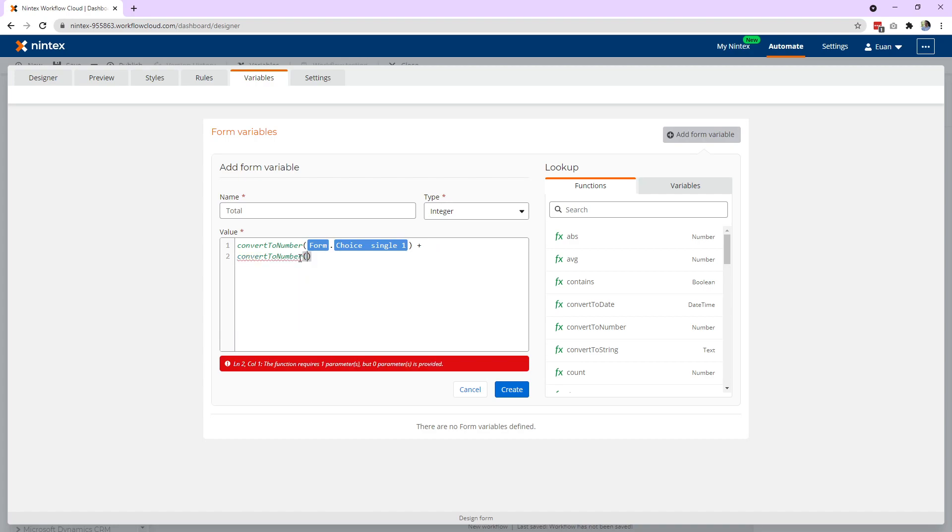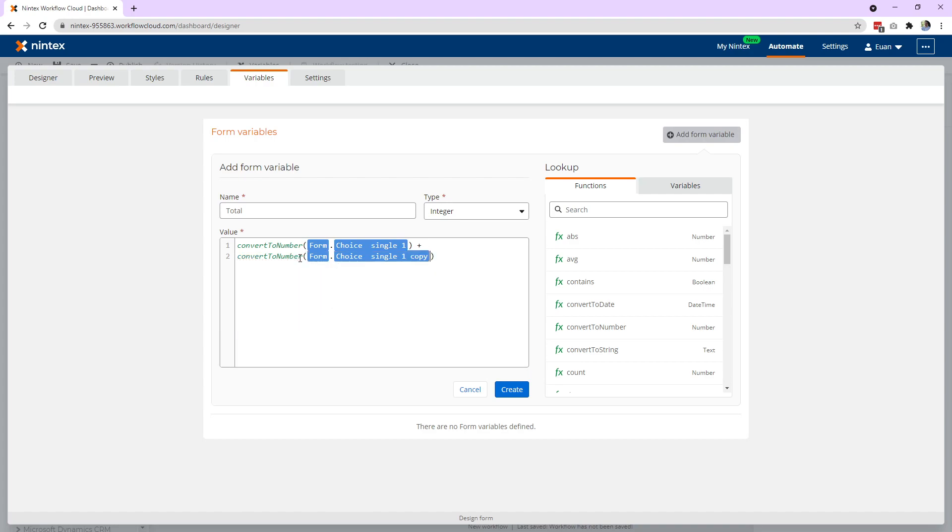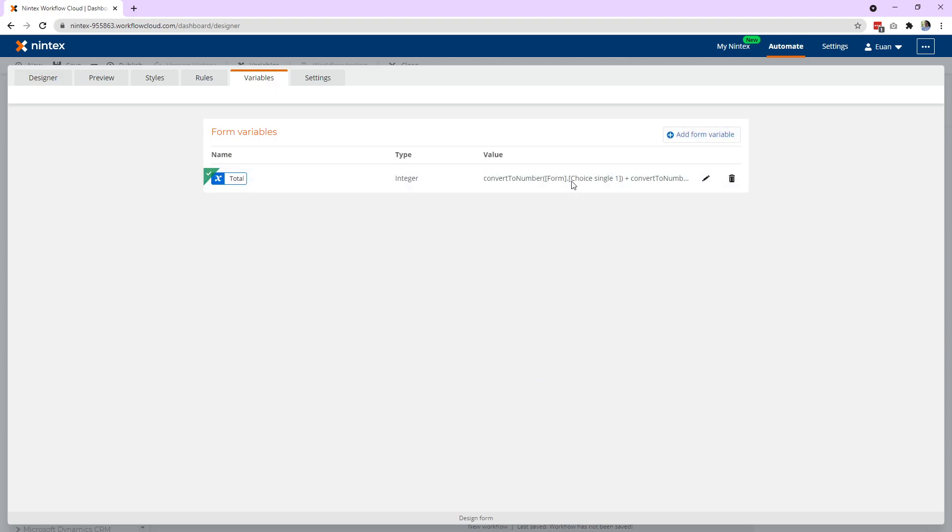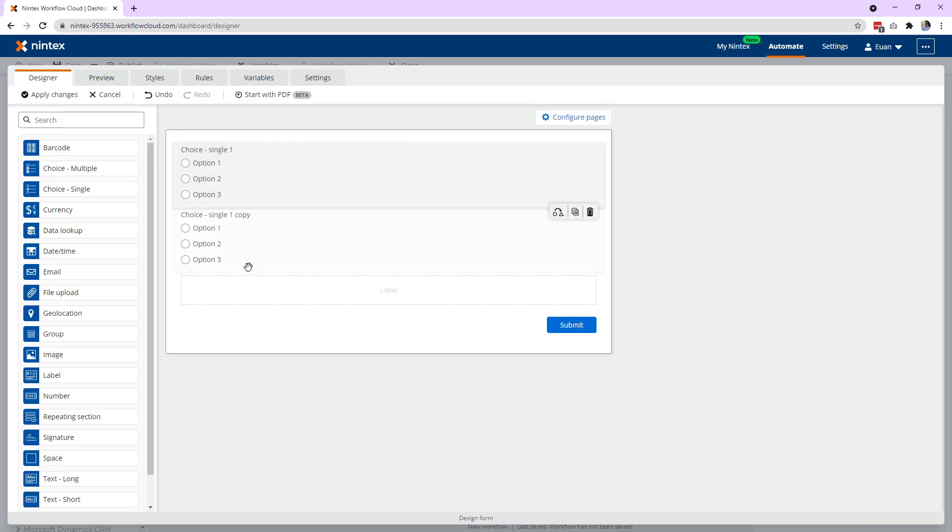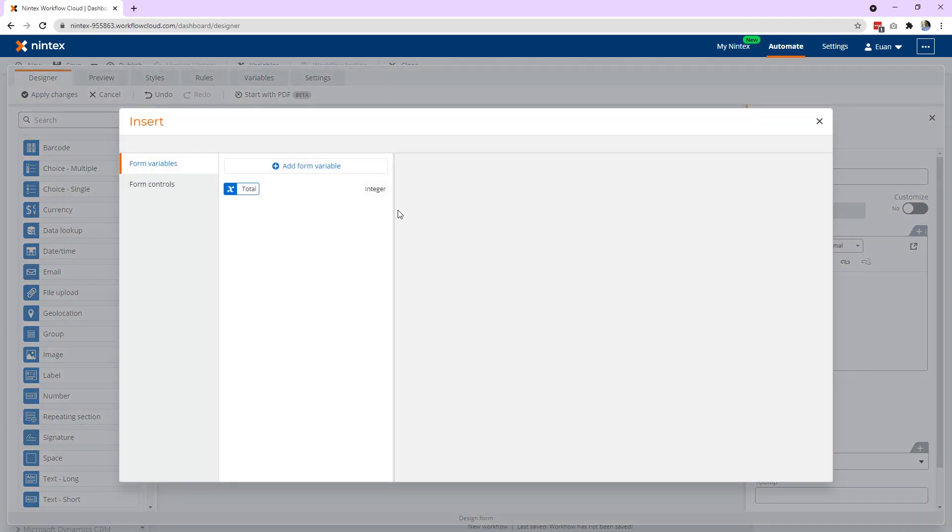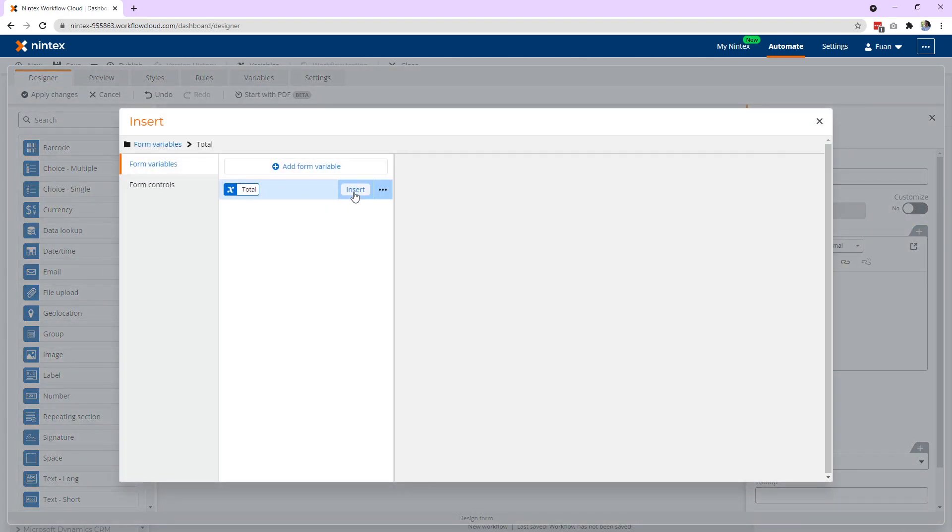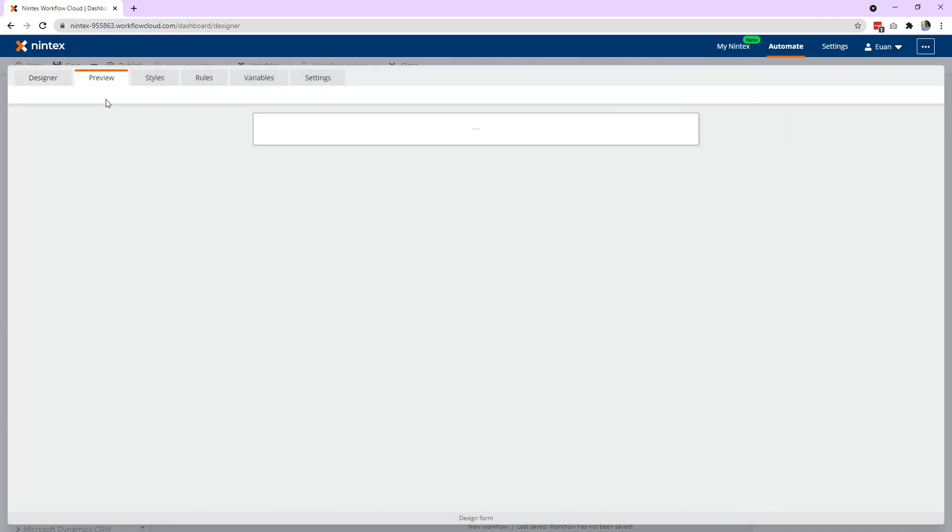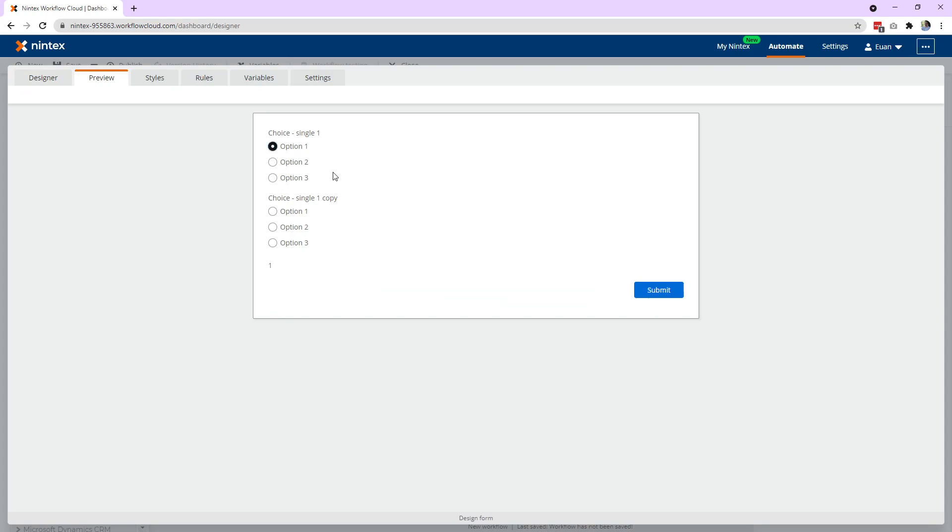And you say plus and convert to number. Actually what I might do is put a carriage return there. Convert to number just makes it a bit easier to read. Basically, choice control copy. So I haven't named my controls very well but you get the idea. So we go ahead and create that calculation. We go to total and we come down to here and insert the total and it's zero.